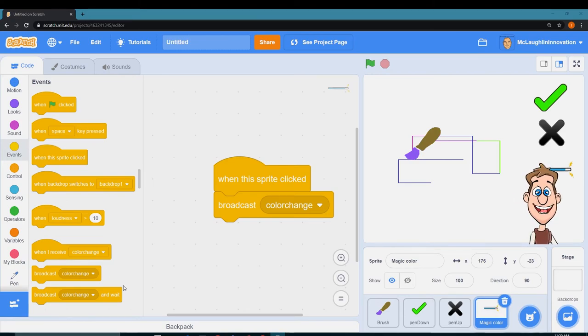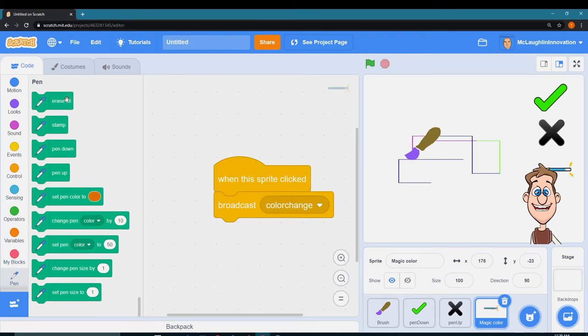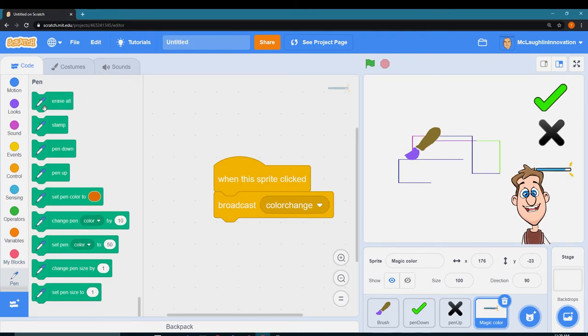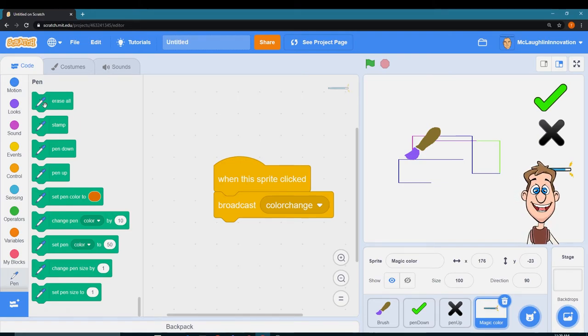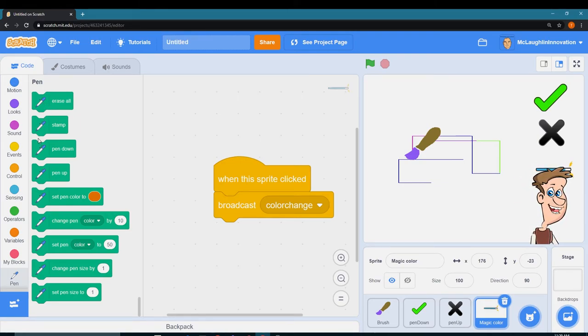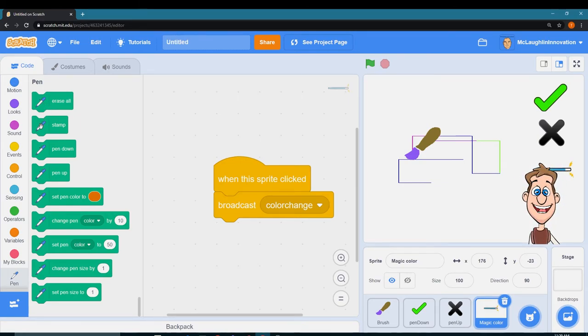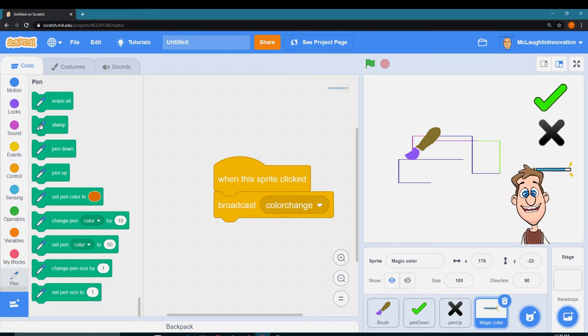So now I can draw some pretty cool pictures with my paintbrush. I think that is pretty awesome. So you can go ahead and play with the other pen tools. If you wanted to create a button to erase everything, create a button to erase everything.